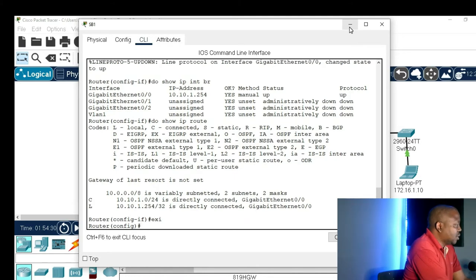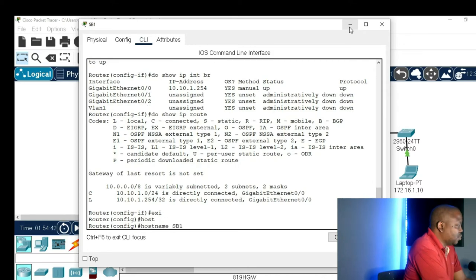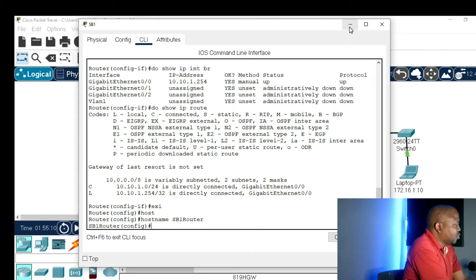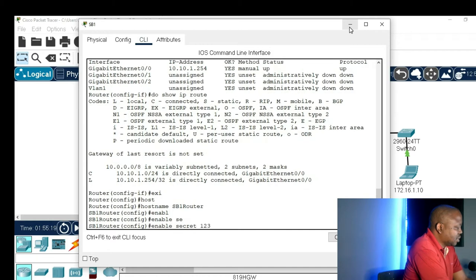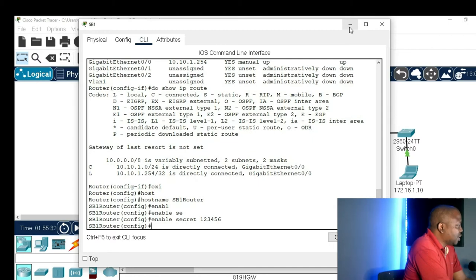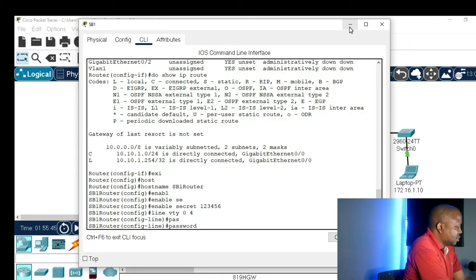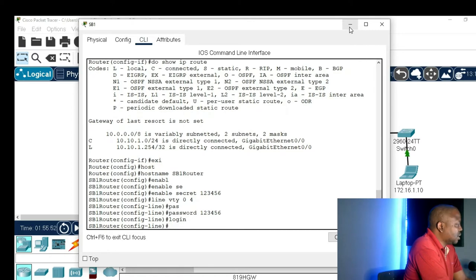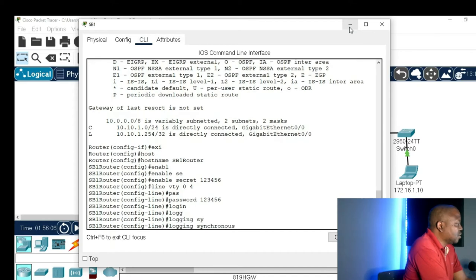Now let me give my router a name. The command is 'hostname sb1-router'. To create security for exec mode, the command is 'enable secret 123456'. I want to configure the router for remote logging. The command will be 'line VTY 0 4', then 'password 123456', 'login', and 'logging synchronous'. Logging synchronous ensures that when you are doing terminal monitor on a remote session, status messages won't interrupt your typing.